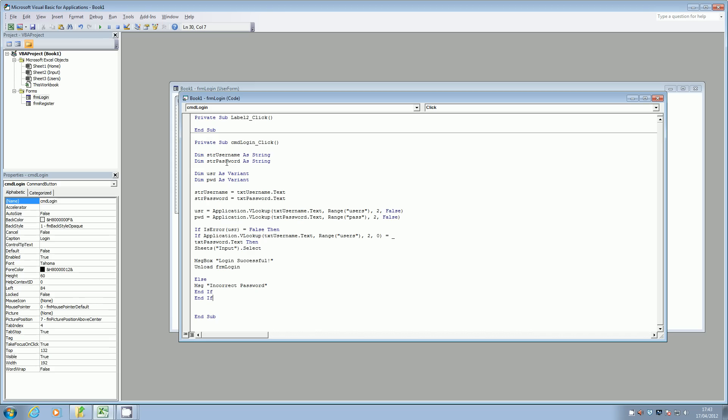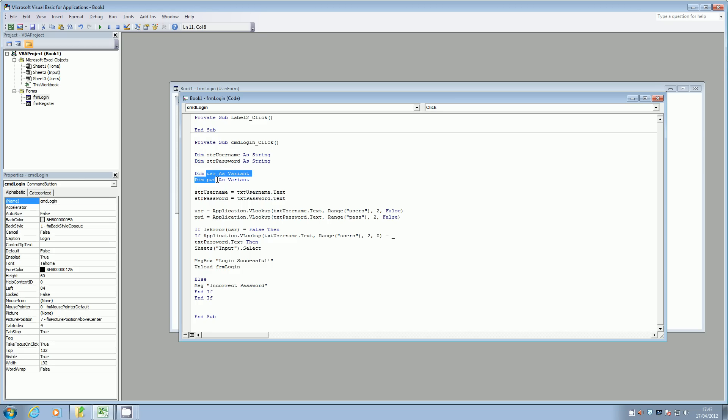Now just to save a little bit of time, I've just written this out and I'm just going to copy and paste that in. Again, you'll need to make sure that you've checked the spellings and stuff correctly in this. But again, we're just going to start off setting the username and password as a string.